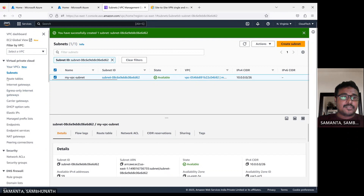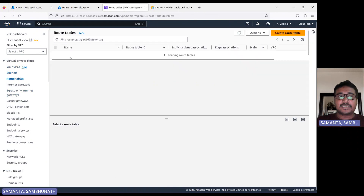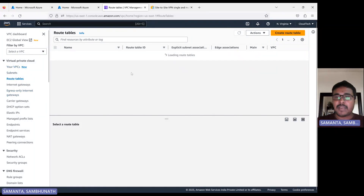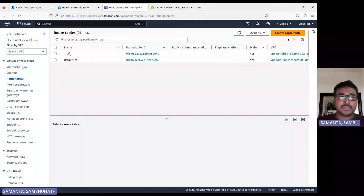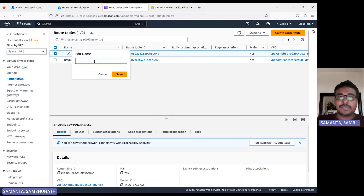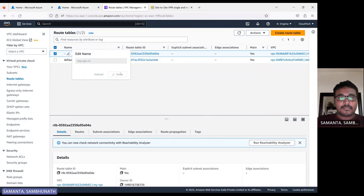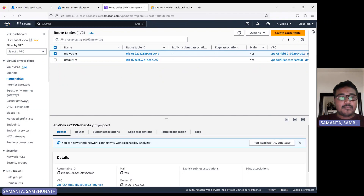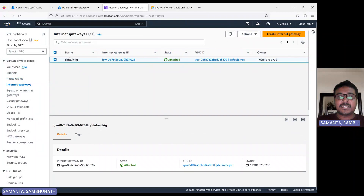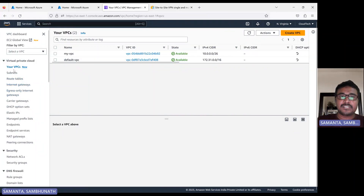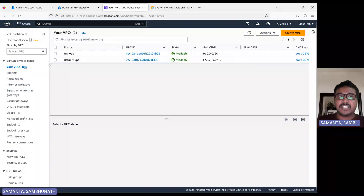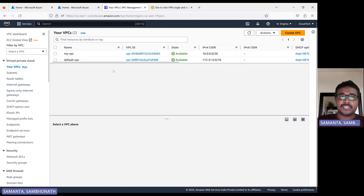Go to the route table. By default, one route table is created. Route table basically routes your request — I have already explained all these components in my previous VPC session, so please refer that if you have any doubt. In this session, I will not create an internet gateway for this VPC because the internet gateway is a public endpoint. Since I want to keep this private — communicating via VPN tunneling — I will not create any internet gateway.